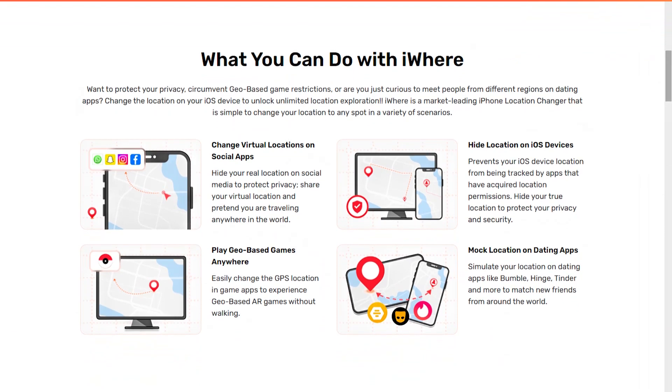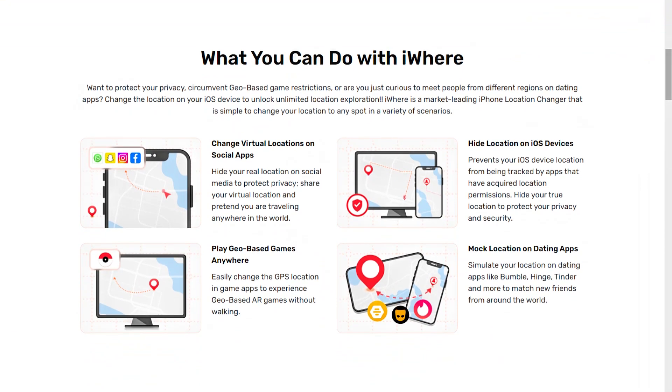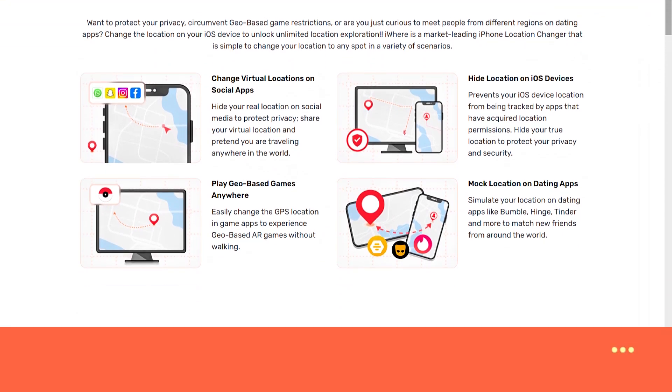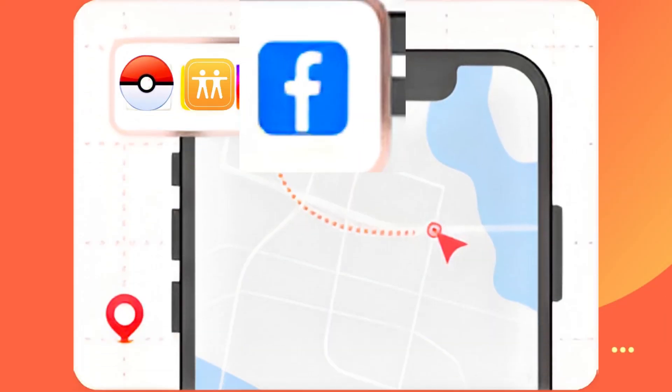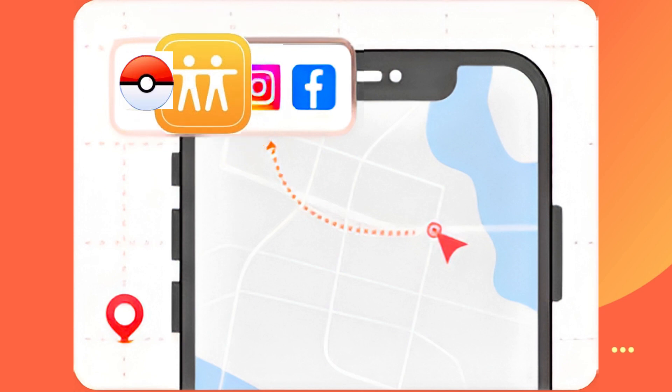After testing, it can be used to change the location of various software, such as Instagram, Facebook, Find My Friends, Pokemon, etc.